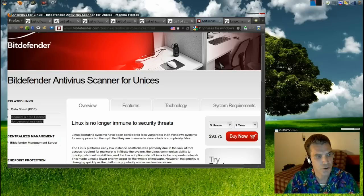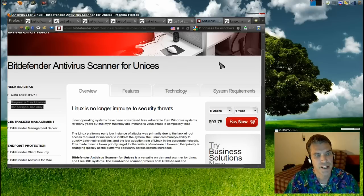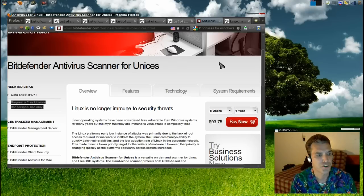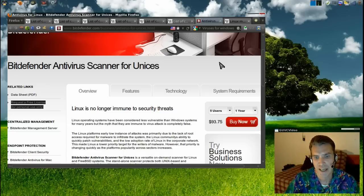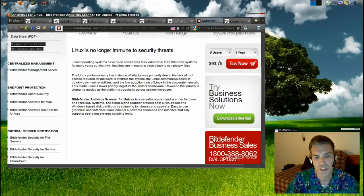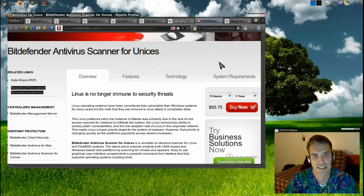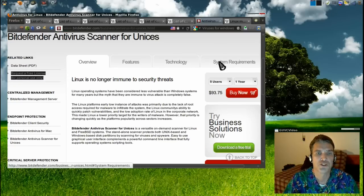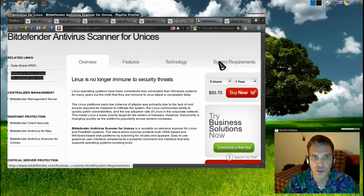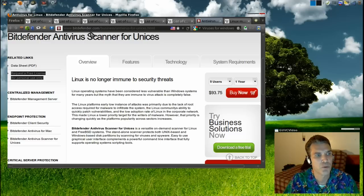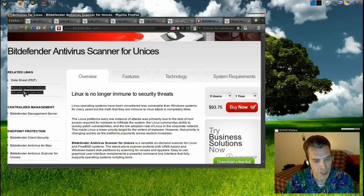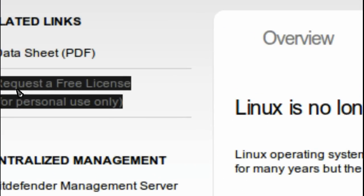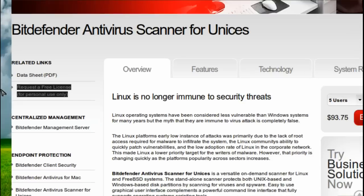Bitdefender has an antivirus scanner for Unix-like operating systems. This will run on Linux and BSD. The really cool thing about this is you can get this protection for free. As long as you're using it for personal use and not in a business environment, you can visit Bitdefender's website and request a free license.